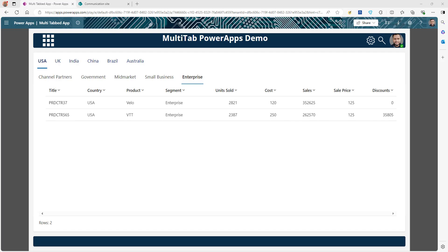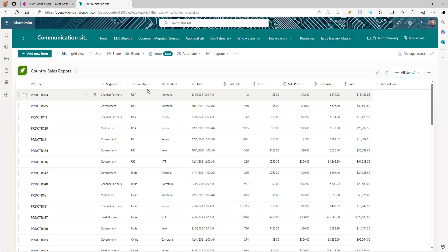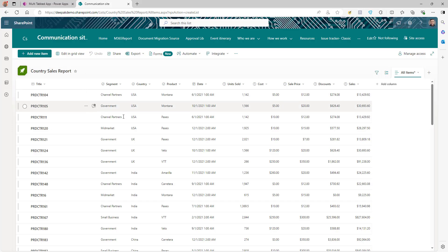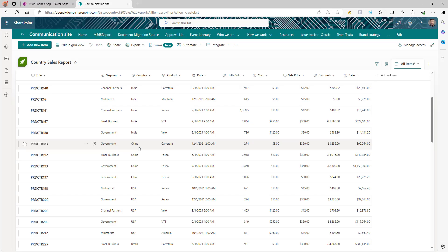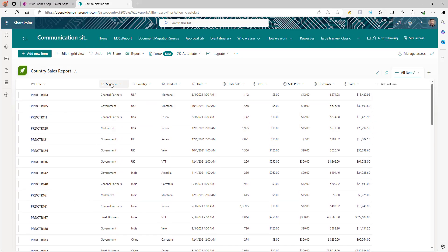Before we start creating the app, let's look at the data. You can also use your own data based on your requirements. In this case I'm going to use this Country Sales Report list, which has entries for different products, segments, countries, and some other details. You can have a different requirement and a different list, but this method will work in any scenario.